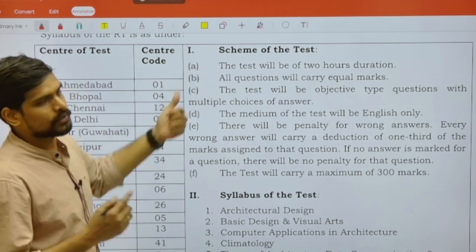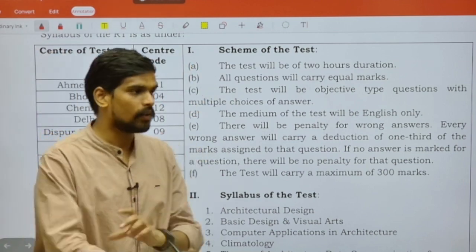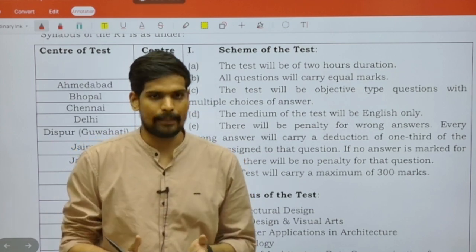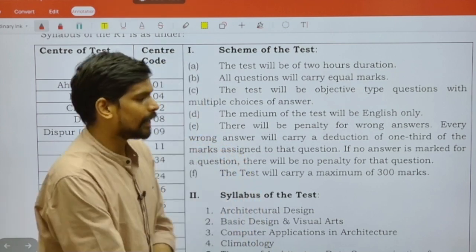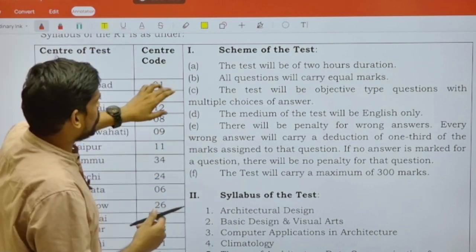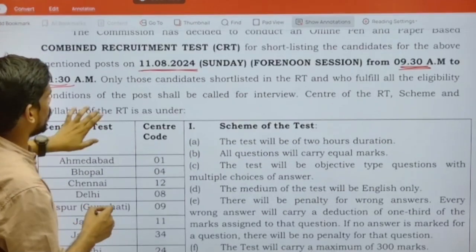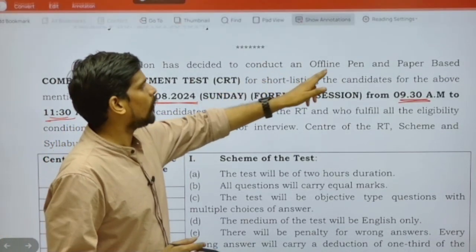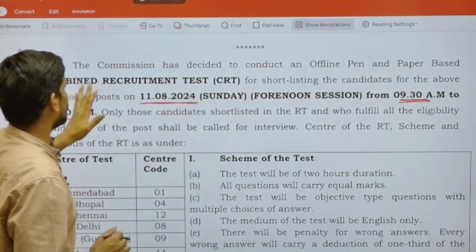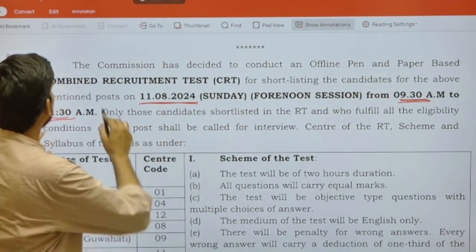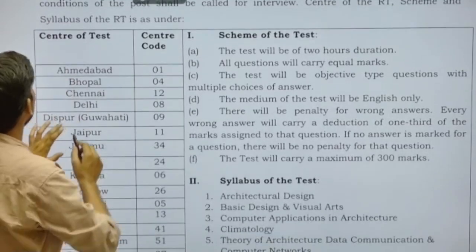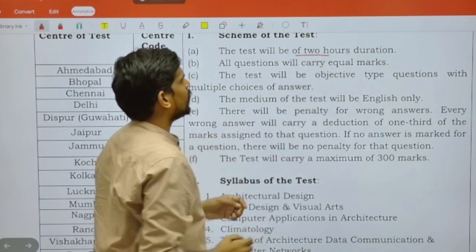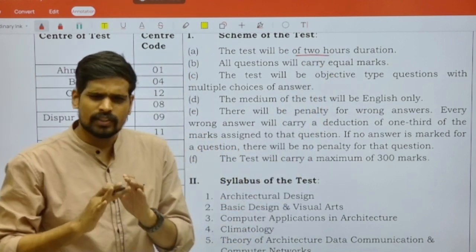Regarding the scheme of the exam — the first point is duration: it will be a two-hour examination. It is also important to note that this will be an OMR-based examination; it's not a computer-based test. As per the notification, it will be conducted as an offline pen-and-paper based examination, as clearly mentioned in the notice.